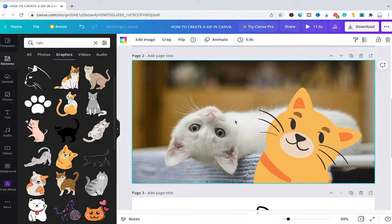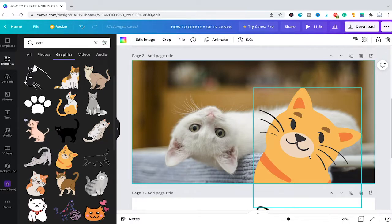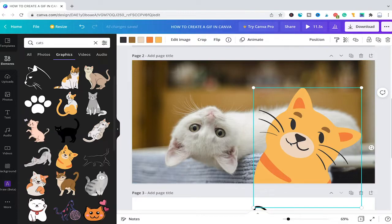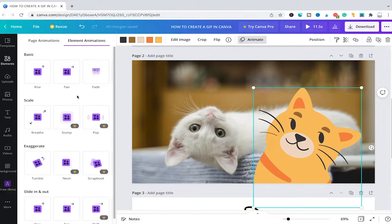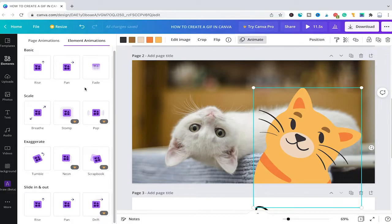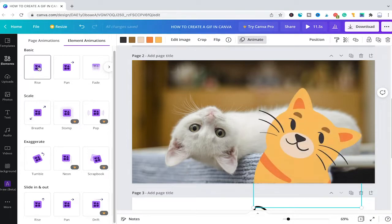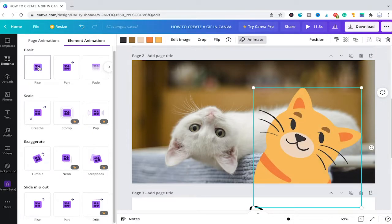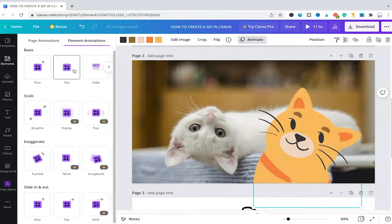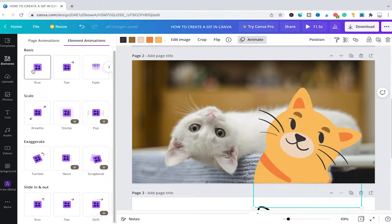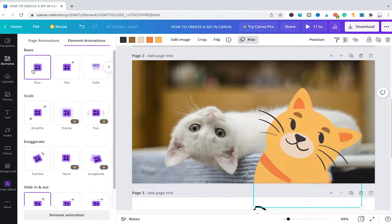So to make this a cool GIF, you can simply click here on this cat element or any other element that you added on top of your picture. Then you would choose Animate here from the top toolbar. And now to make this a GIF, we are going to choose one of these animations. In our case, we will simply go here with Rise. And once you hover over the animation, you will immediately get a preview on how this is going to look like. Simply click on the desired animation to activate it.